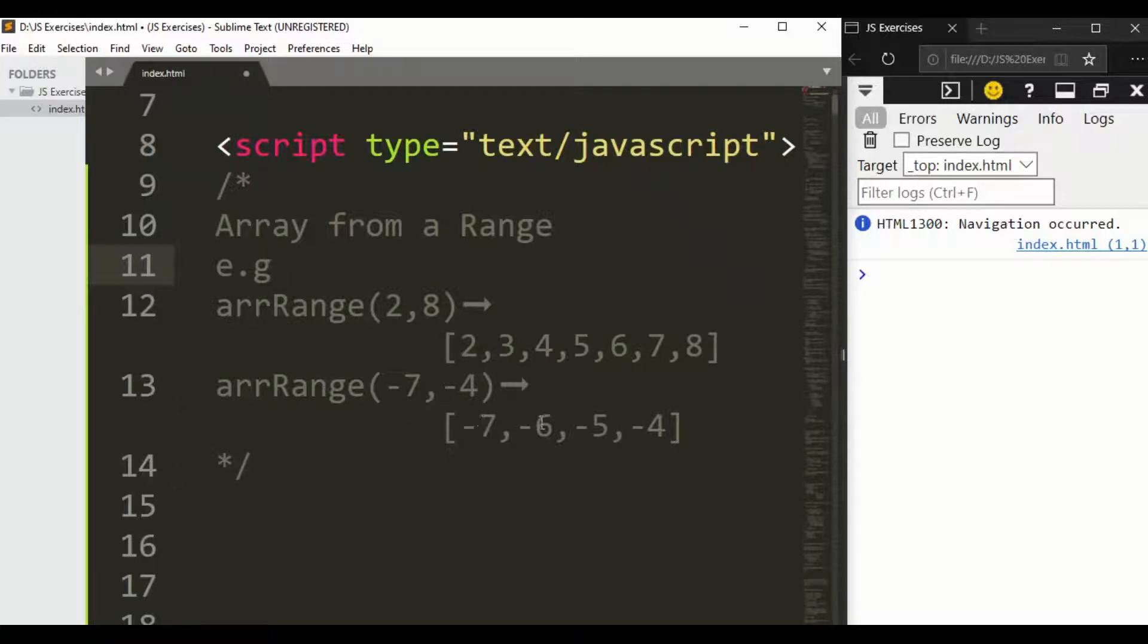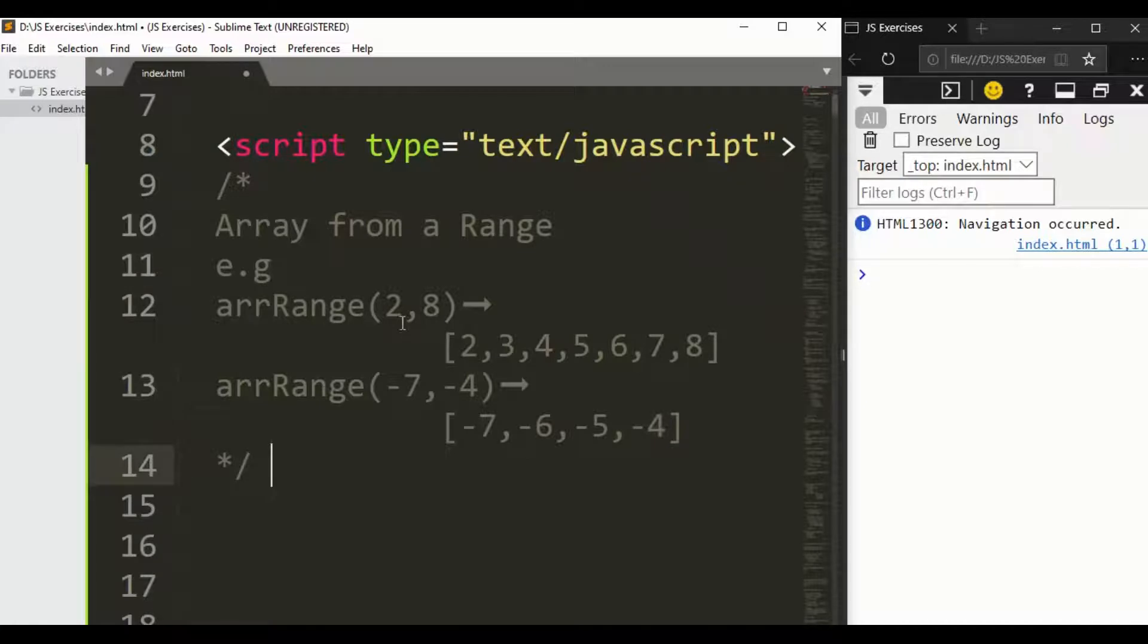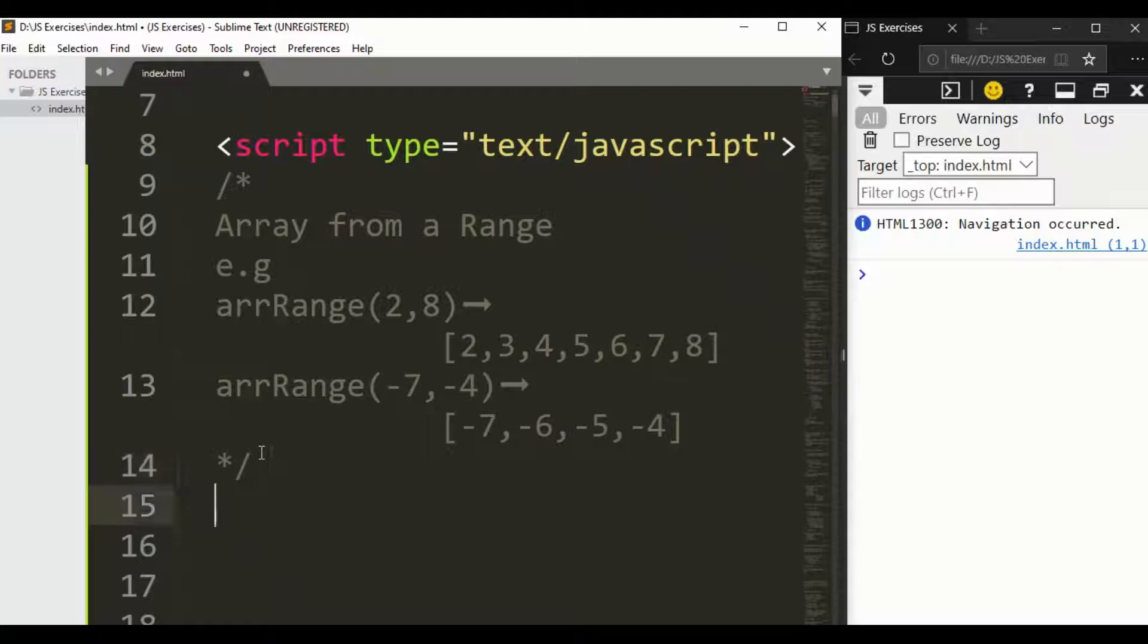And here we have minus 7 to minus 4, which gives us minus 7, minus 6, and so on to minus 4 at the last. So the first one is minimum and the last one is maximum.